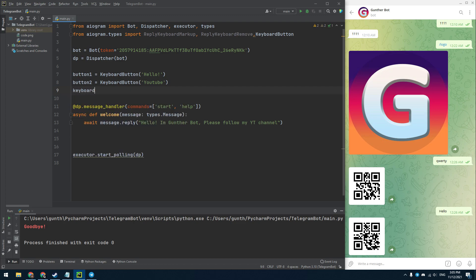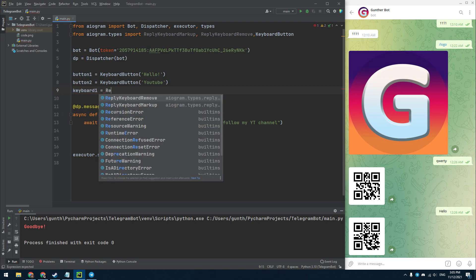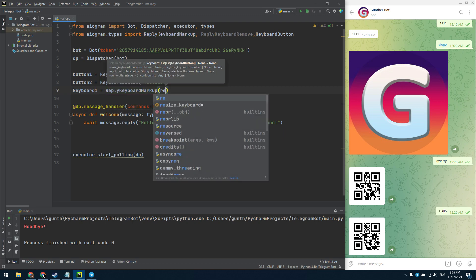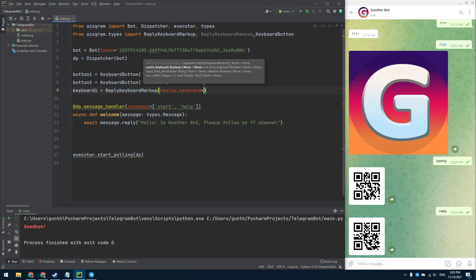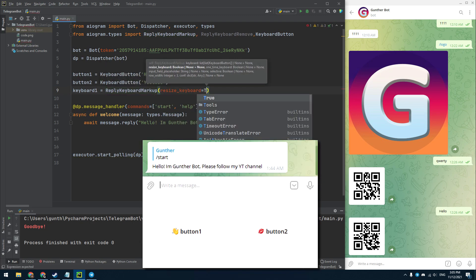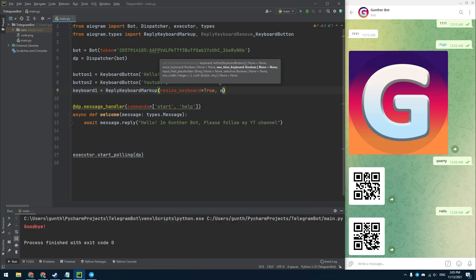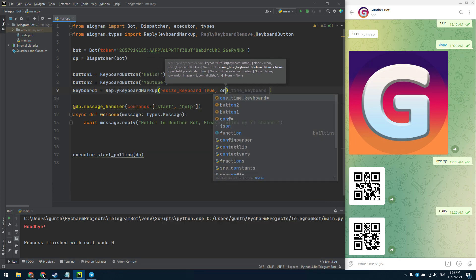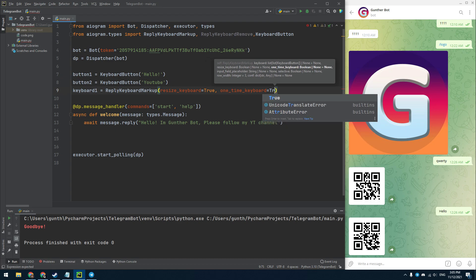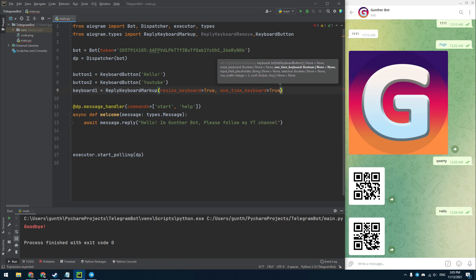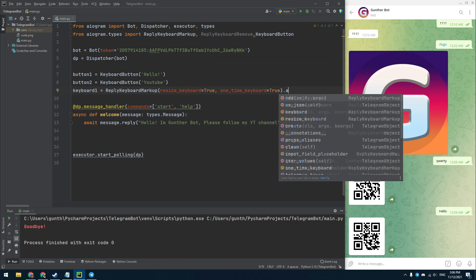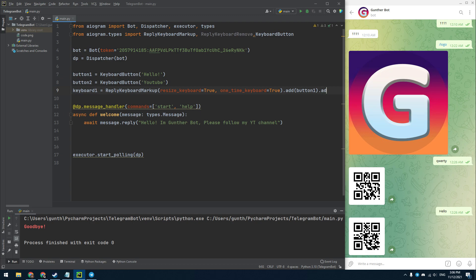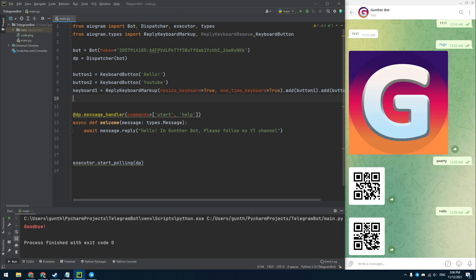Further I will indicate that the bot should reply when you click on these buttons. Then make a keyboard that contains these buttons. Create a new variable for the keyboard that equals Reply Keyboard Markup. I use here the resize keyboard parameter, if I didn't do this, the buttons will be very large and inconvenient. The one time keyboard parameter will hide this keyboard when you click on any button. Add button 1 and button 2 to this keyboard. I use the add method for both buttons.